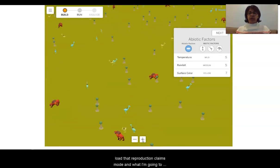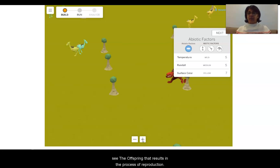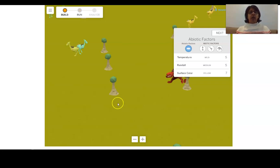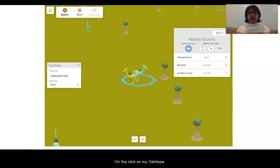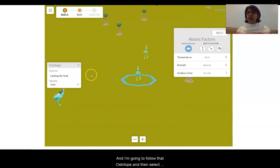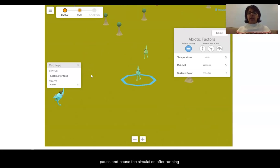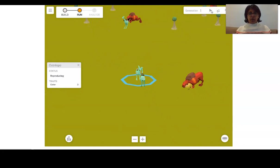I'm going to choose an ostrilope to follow and we'll follow that ostrilope until it mates, so we can see the offspring that results from the process of reproduction. I'm going to choose an ostrilope with non-adaptive traits first. I'm going to click on my ostrilope and follow it, then select pause to pause the simulation after running it.